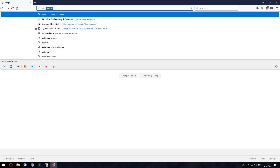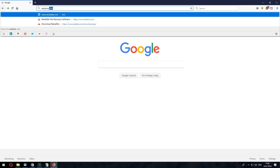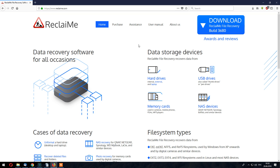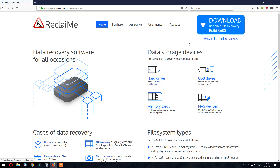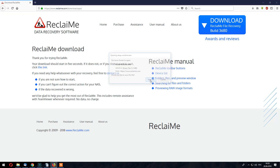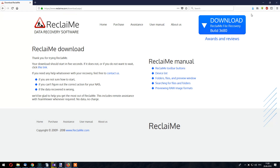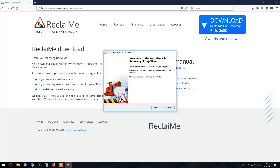Go to the ReclaiMe site at www.reclaiMe.com, download and install the software.